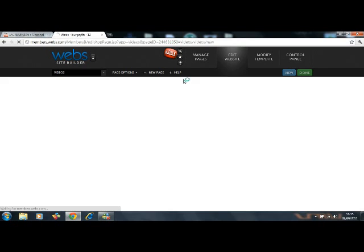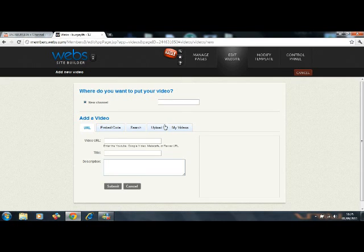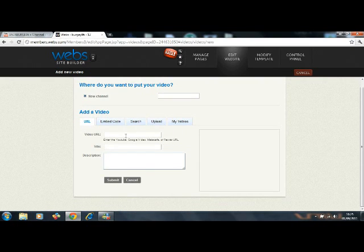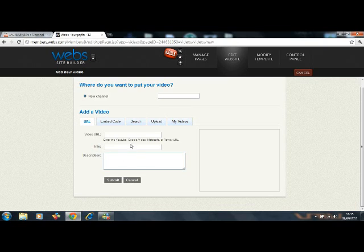You can just click add video and it'll come up here. And you just have to put video URL, the title, and the description. And the title and description is just for your website. It won't change the actual video title and description.